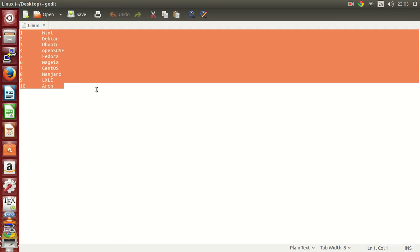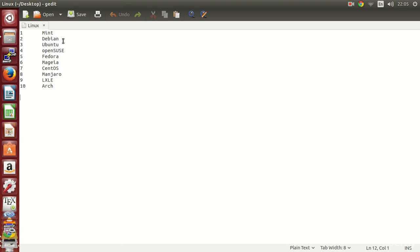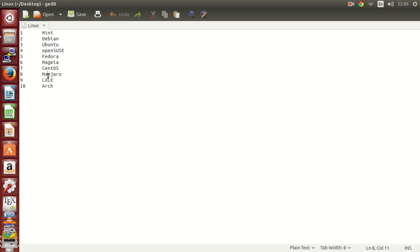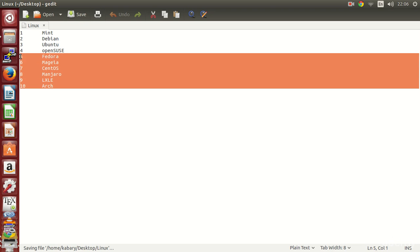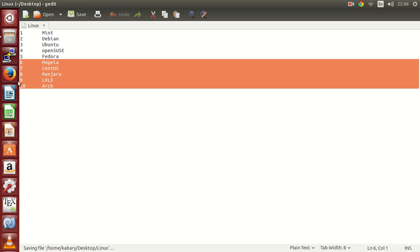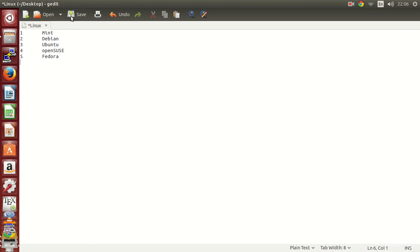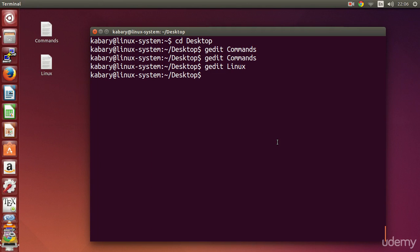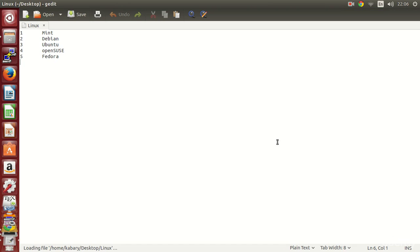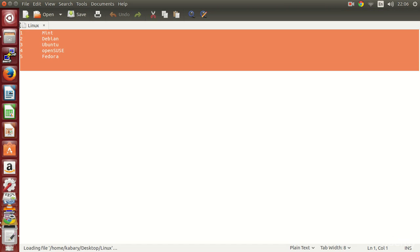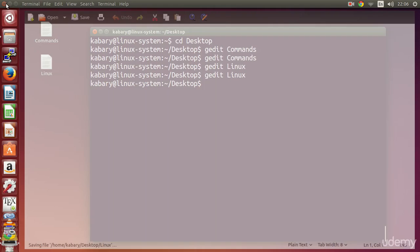Here I have Ubuntu, Debian, OpenSUSE, Fedora, CentOS, Manjaro, etc. As you can see I can maybe delete the last five here. I will save, and then if I open it up again I will see my changes are made. Awesome.